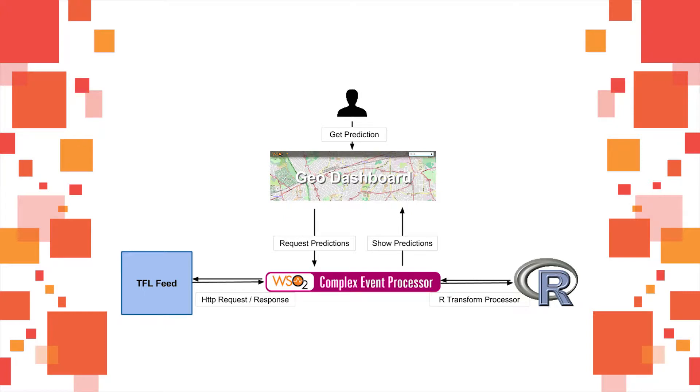This will call an R engine with an R script to generate predictions using a previously trained model.